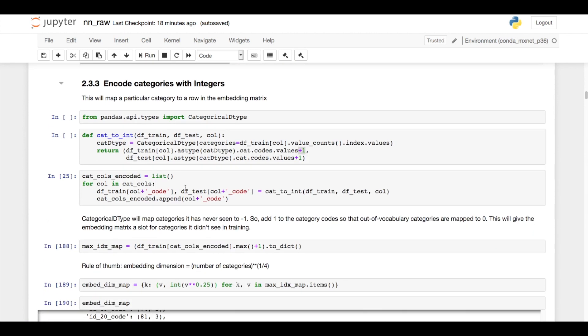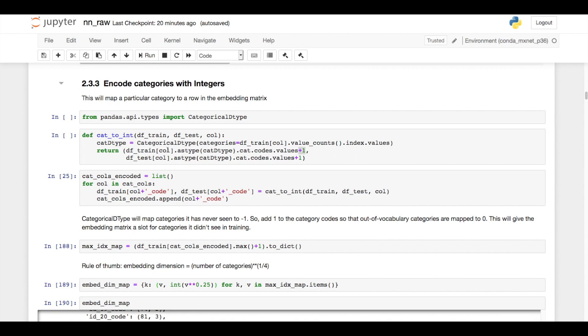To make use of lookup embeddings, I need to map each category to an integer. The reason for this is a lookup embedding is just a matrix where the number of rows is equal to your number of unique categories and the number of columns is equal to your desired embedding dimension. So by mapping every category to an integer, that just tells me which row to look at in the matrix.